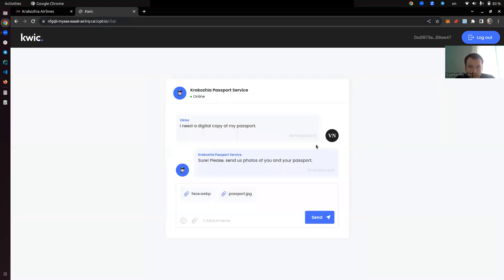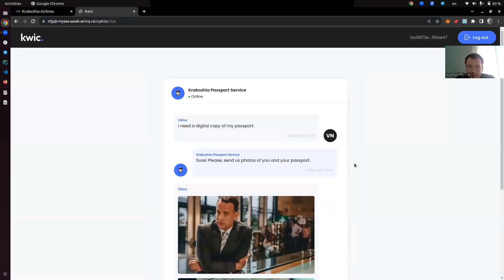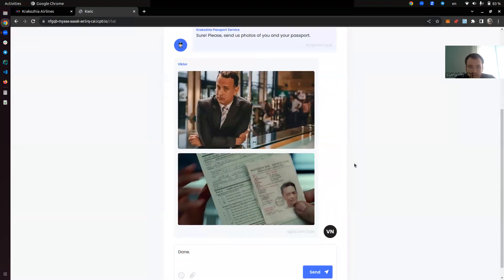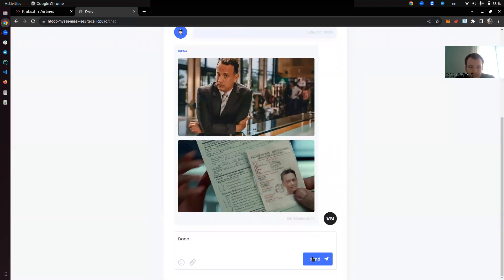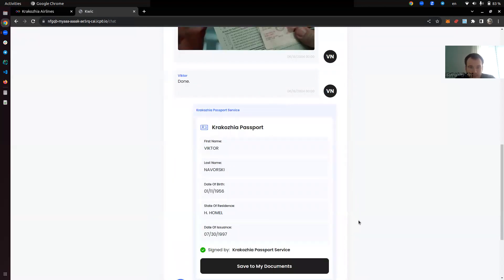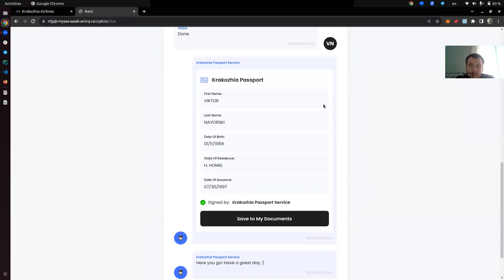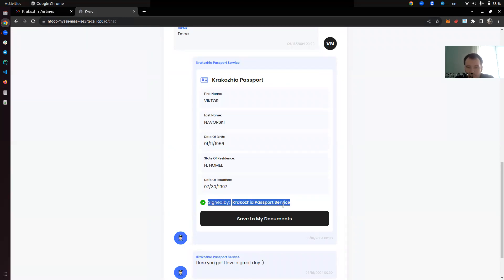So we have a little chat here. We request a digital copy of the passport. They say okay, show us a picture of your passport and of your face. In reality this KYC process may be much more sophisticated, but here we only have photos. We say done, and they say okay, here is your digital passport. We have five fields: first name, last name, date of birth, state of residence, and date of issue. This is a fantasy passport, so don't mind it. We also see that this passport is signed by Kakosia Passport Service.